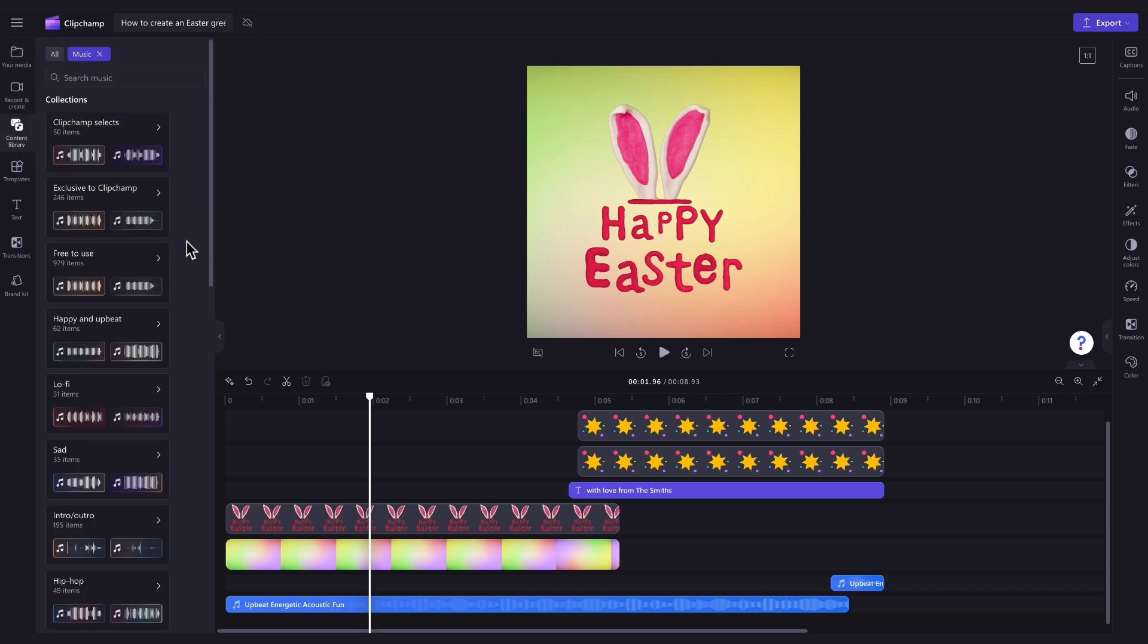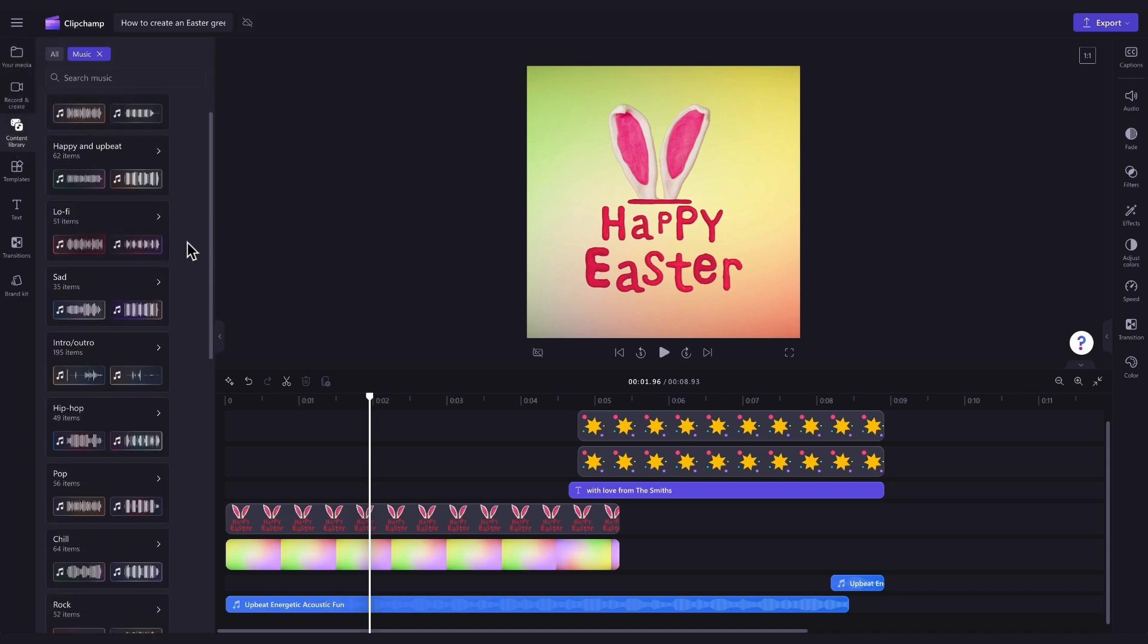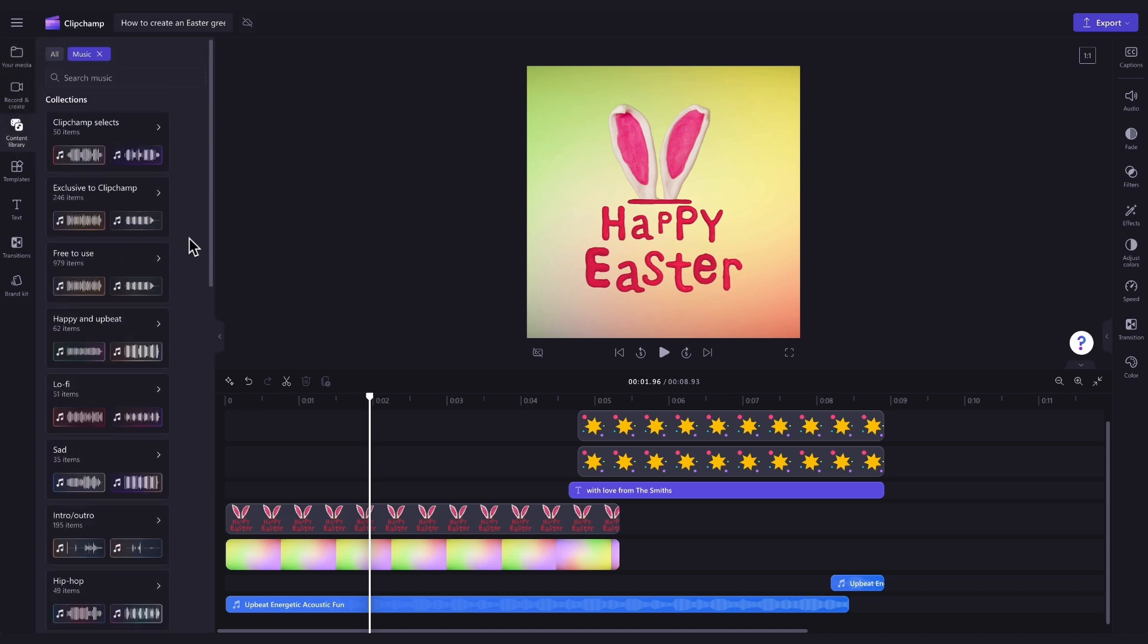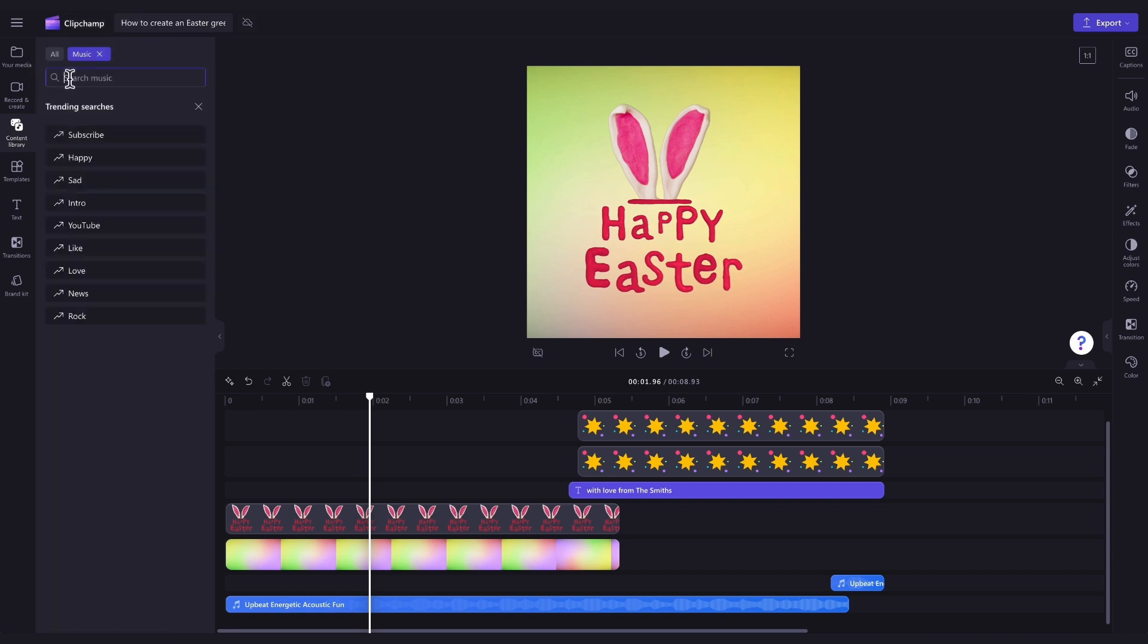You can either search through one of our custom content collections, or up here in the search bar, you can type in something specific. For example, I'll search for Happy.